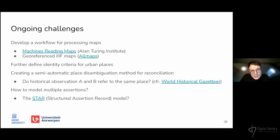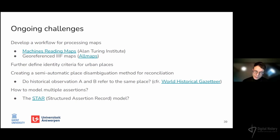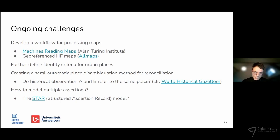At the moment, all data available in the gazetteer are assertions made by me based on the historical sources. However, the historical field frequently deals with different assertions based on the same source, so the model should account for the possibility of having different knowledge based on the same source — currently this is not implemented. However, it would seem that the STAR — the Structured Assertion Record, a model developed by other researchers — could be easily implemented, as it uses compatible CIDOC CRM classes to structure assertions.